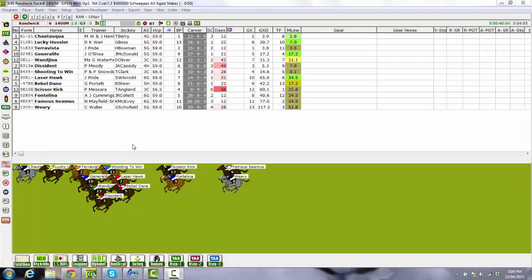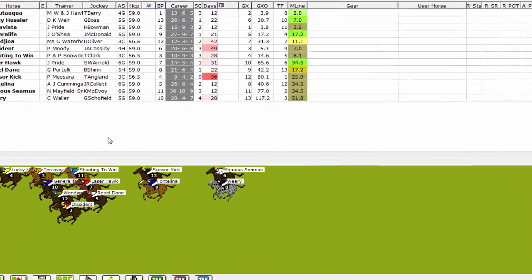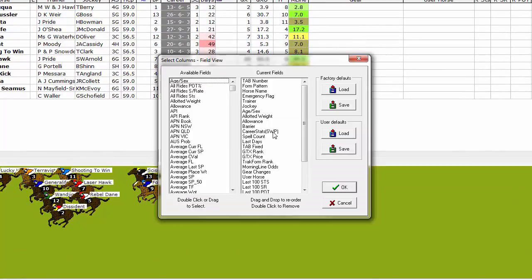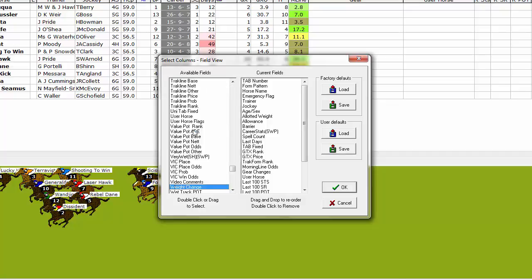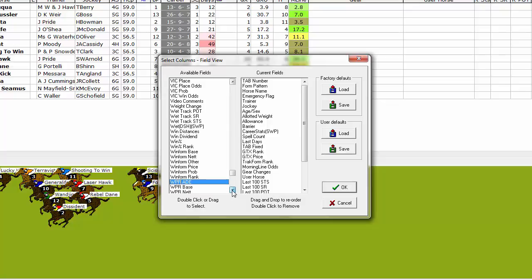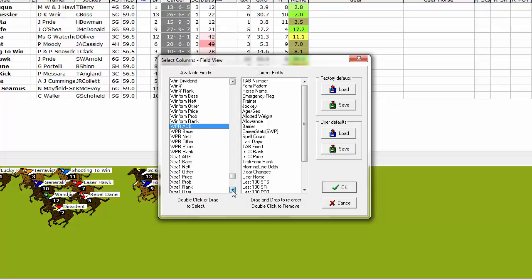The next step is to set up columns in the FieldView screen. Anywhere in the FieldView screen right click your mouse button and choose Select Columns. The fields you currently have displayed are shown on the right while the available fields are on the left. There are five fields we want to display for the ratings and they all commence with WPR. So we can click on any value here, type in WPR and it'll immediately take us down to that part of the list.